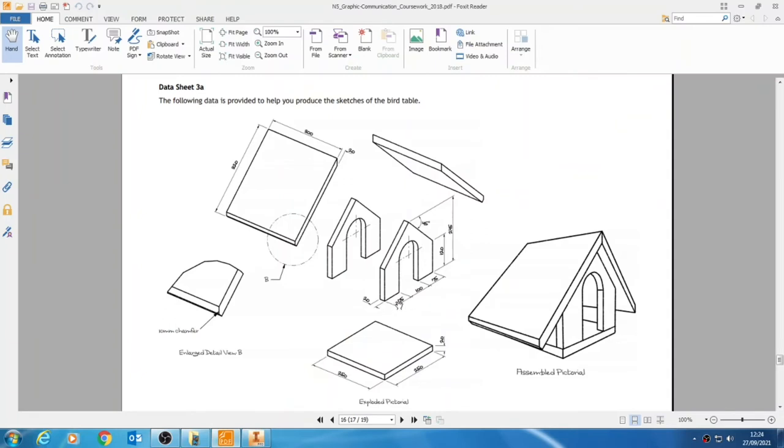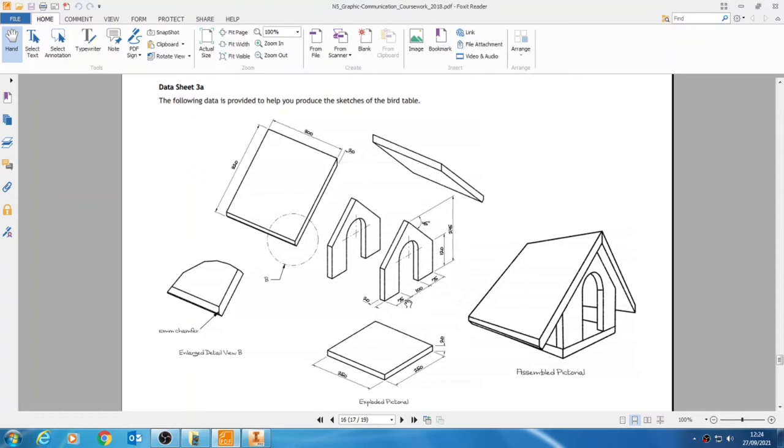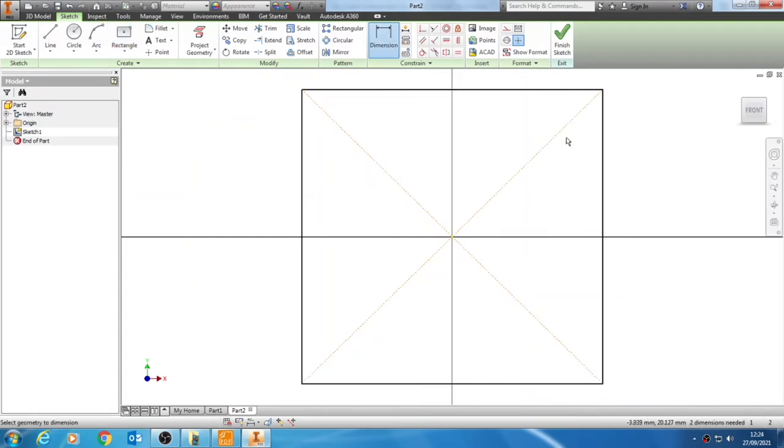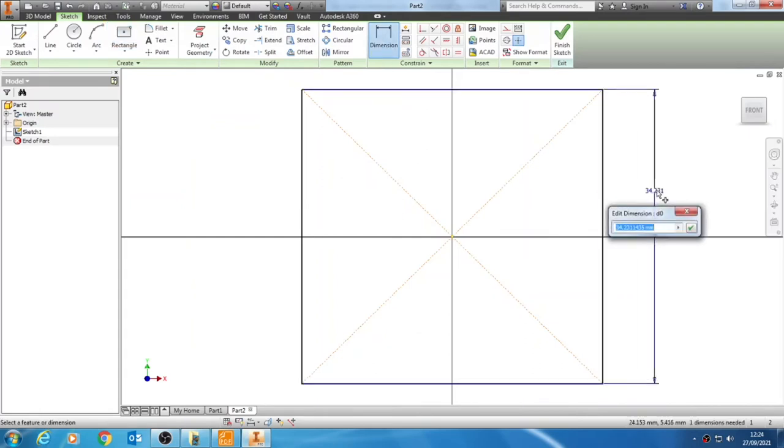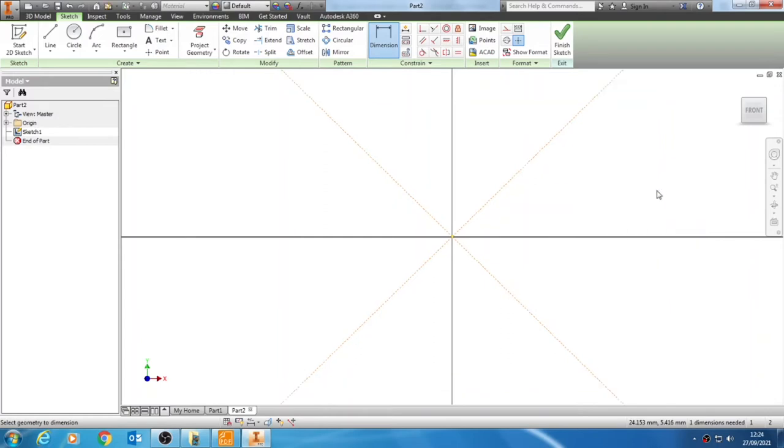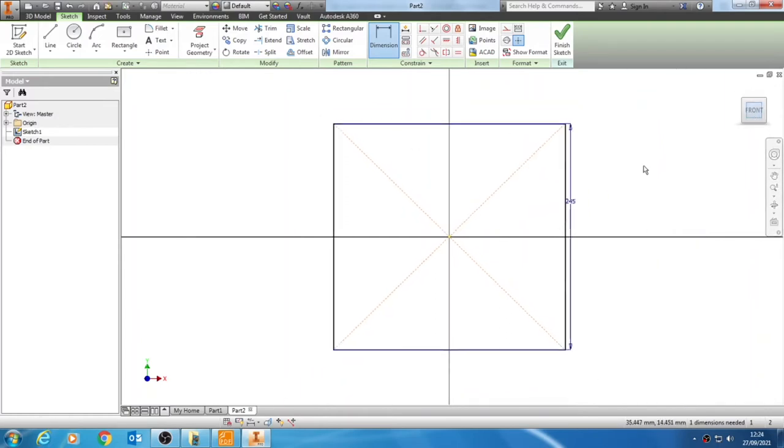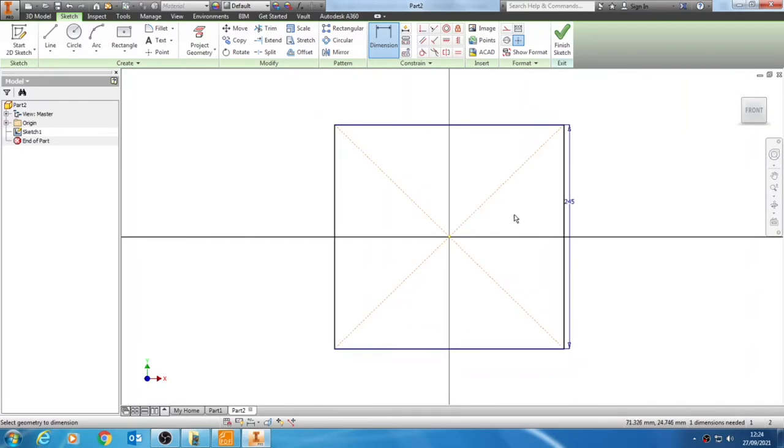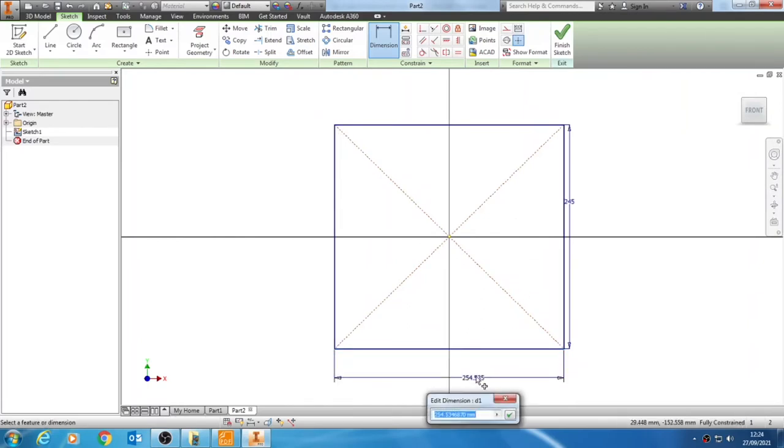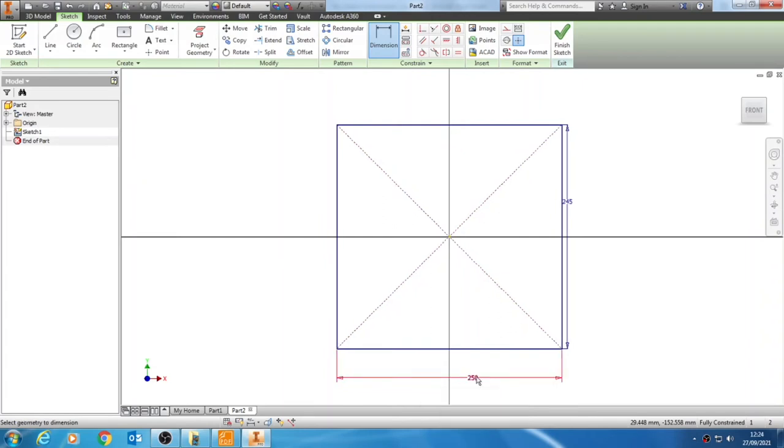To get the sizes we need to add up the three lengths along the bottom and take the overall height. The overall height is 245, which is straightforward. We need to add these three together: 75 and 75 make 150, adding another 100 makes 250. So 250 by 245. We use dimension to add the height first, clicking once on that line and clicking out to the side, then putting 245. Then clicking along the bottom I can input my 250.